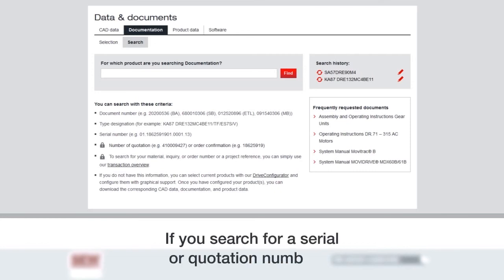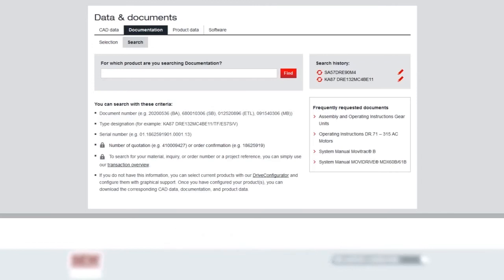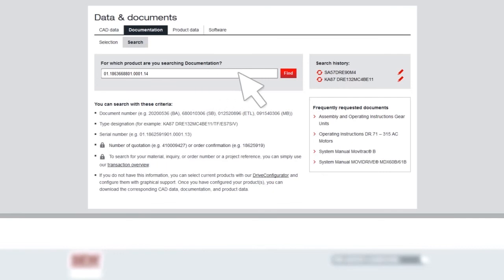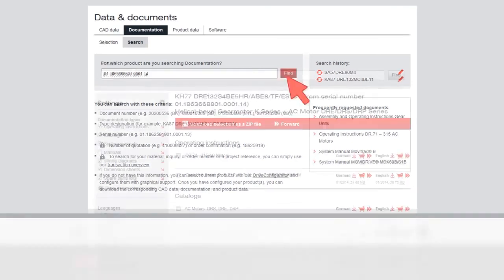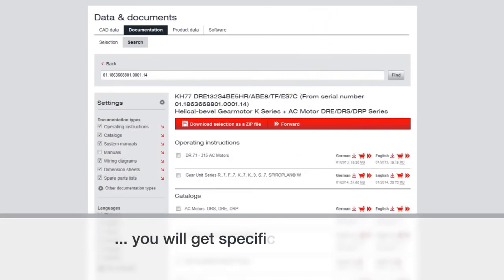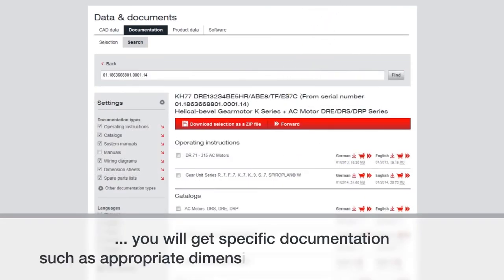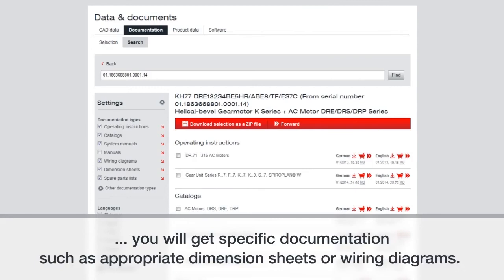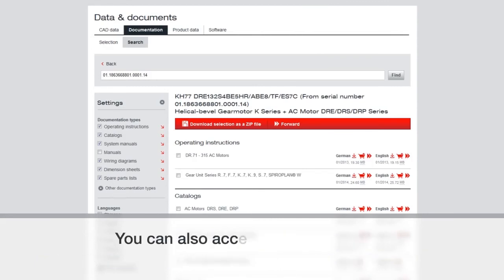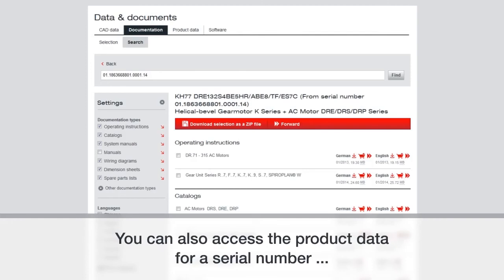If you search for a serial or quotation number, click find. You will get specific documentation such as appropriate dimension sheets or wiring diagrams related to that number.